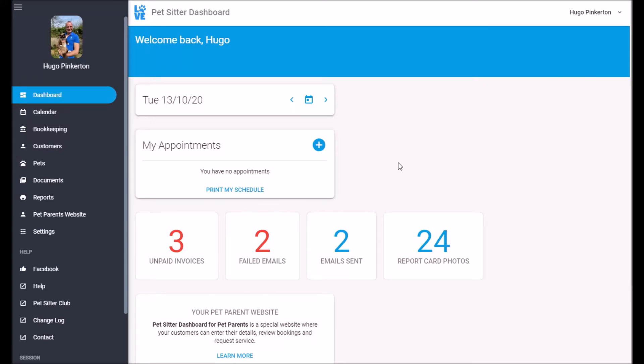Hello and welcome to this quick introduction to PetSitter Dashboard. The purpose of this video is to give you a basic understanding of how the software works. The first page you'll reach when you log into PetSitter Dashboard is the dashboard itself.